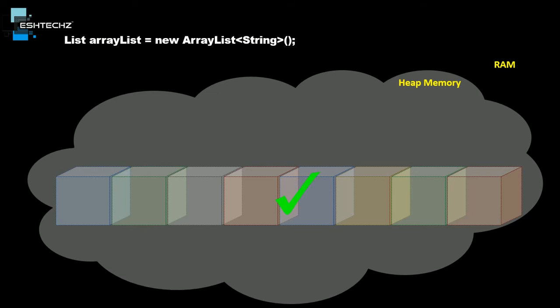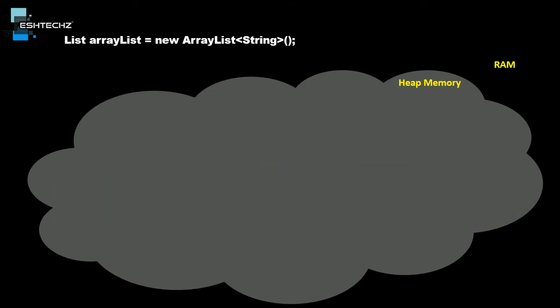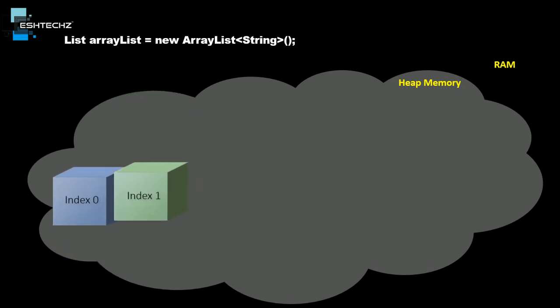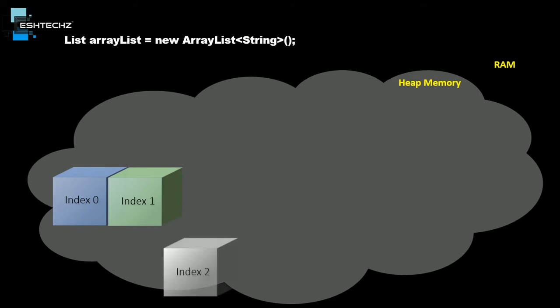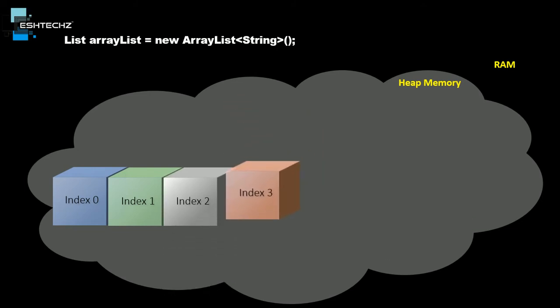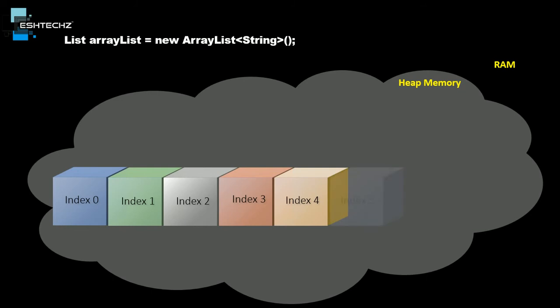Once it finds the place, ArrayList will start creating the list starting with index 0, index 1, index 2, index 3, and so on till index 7.